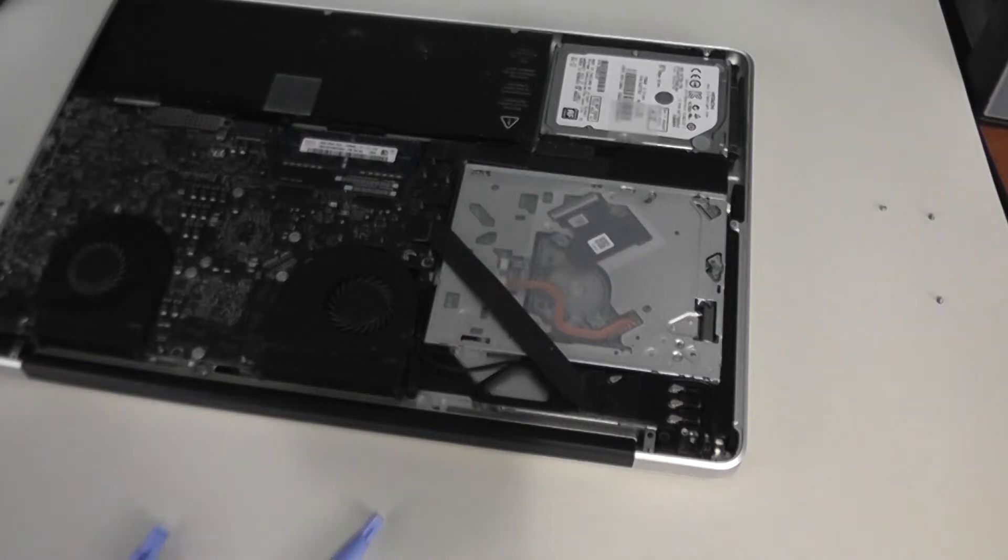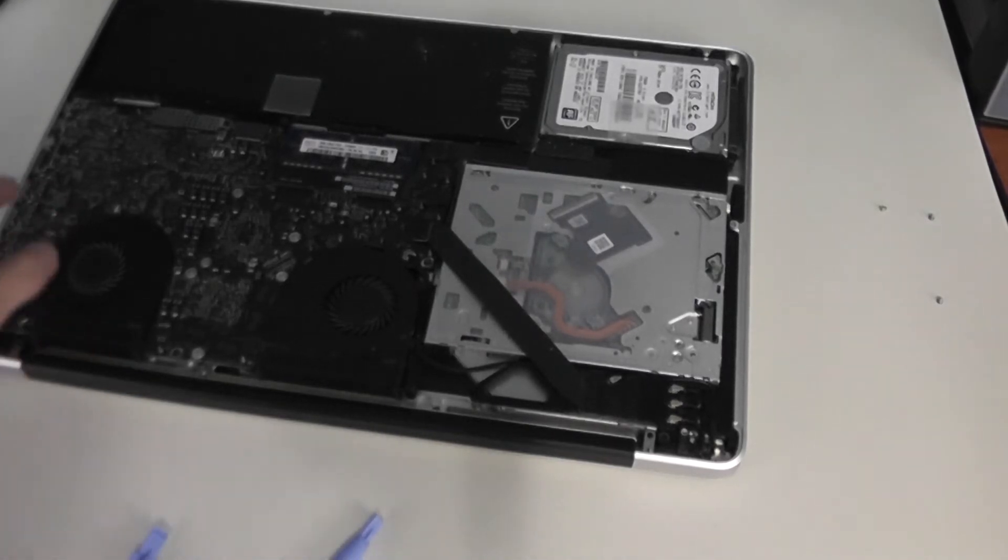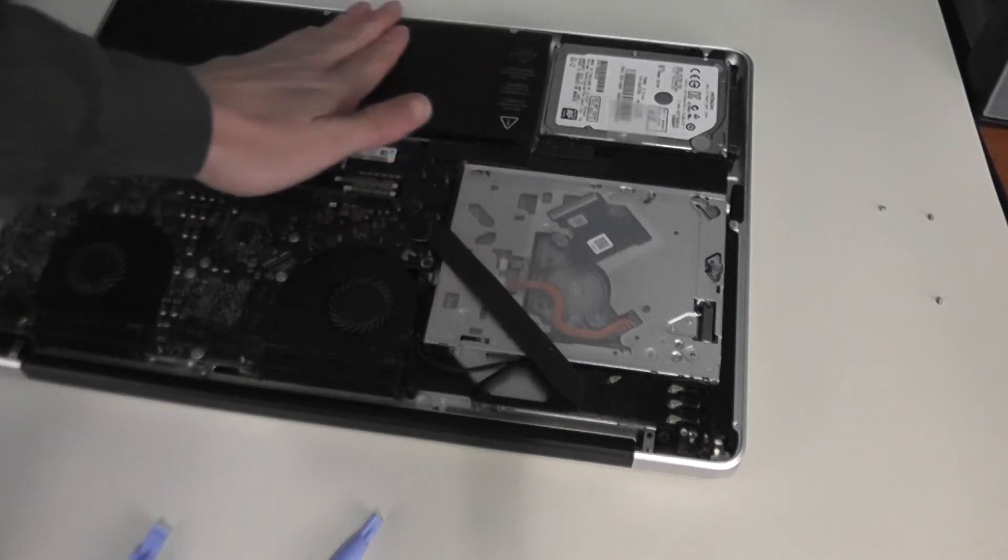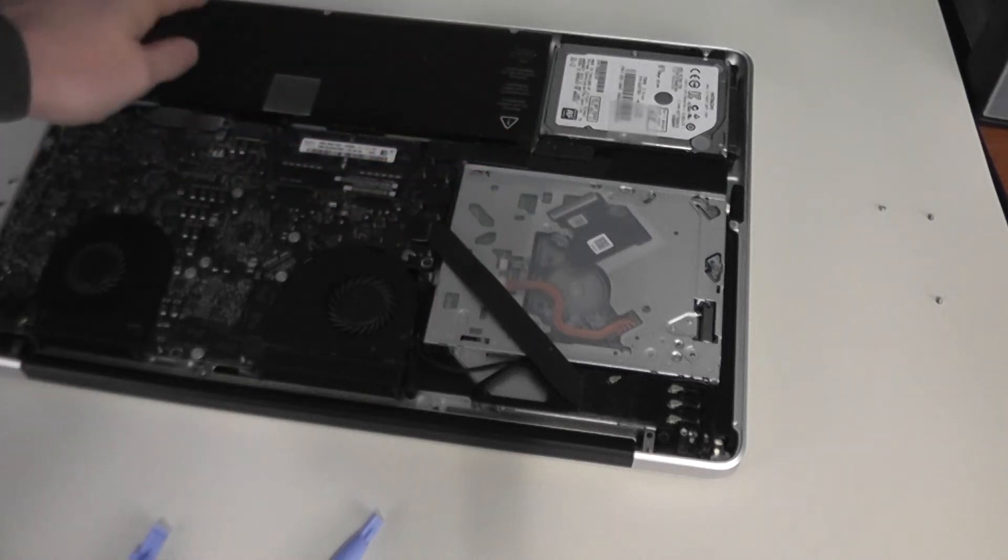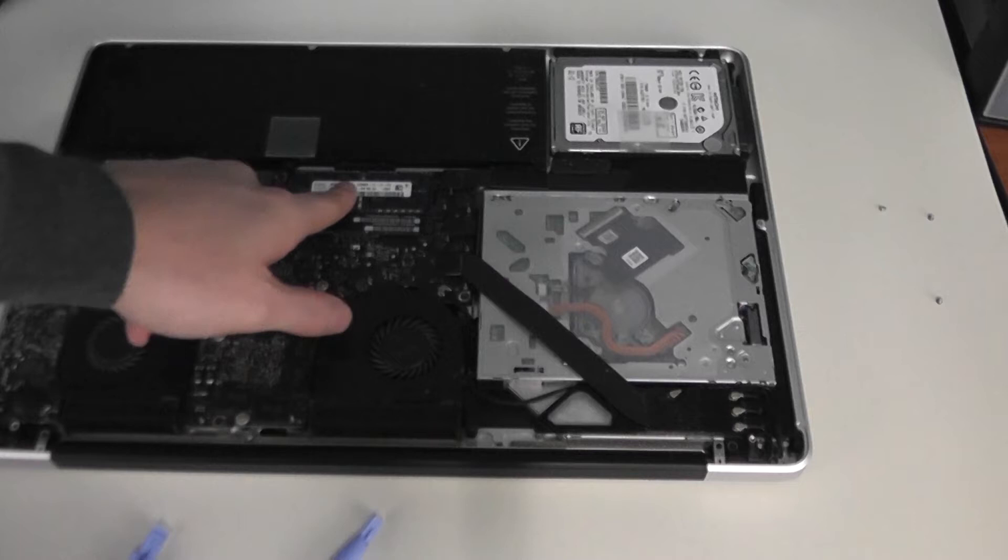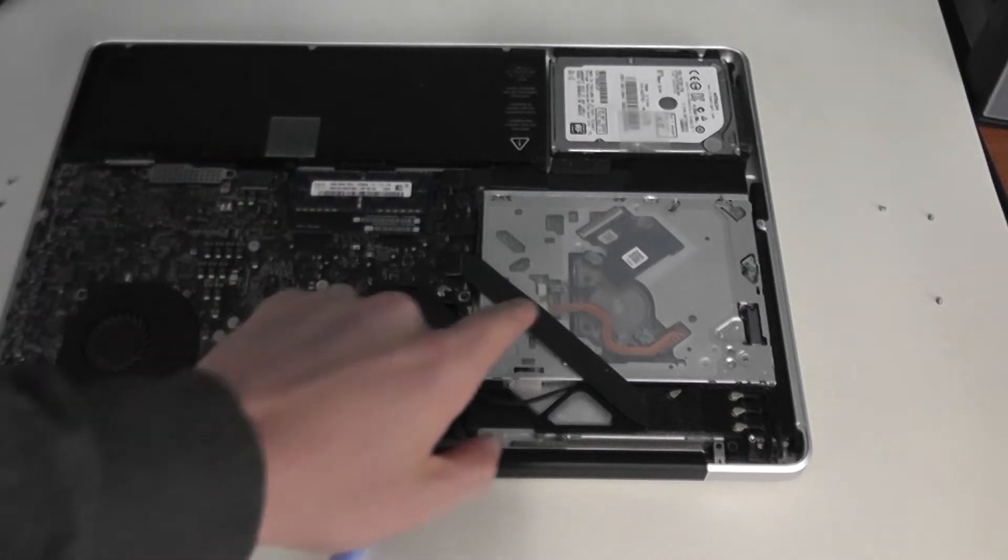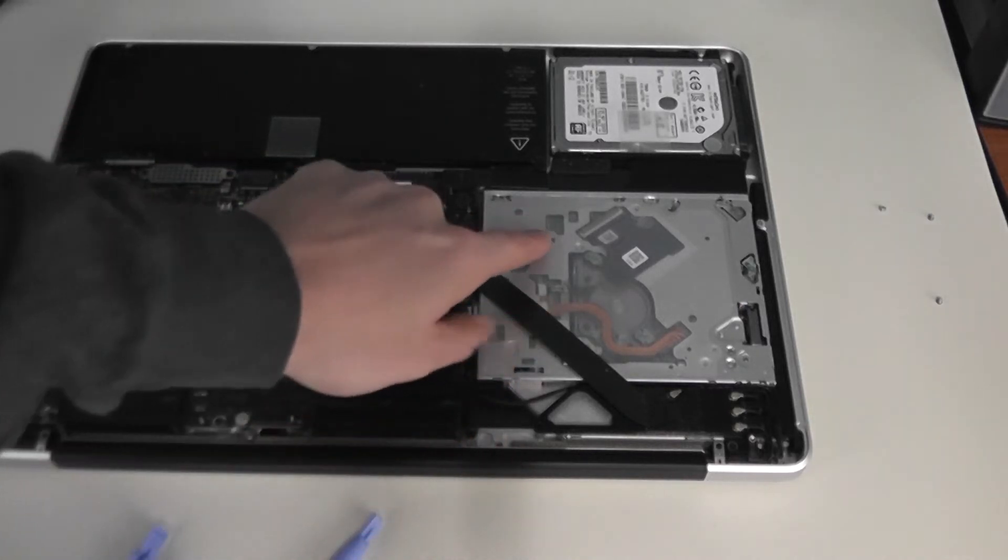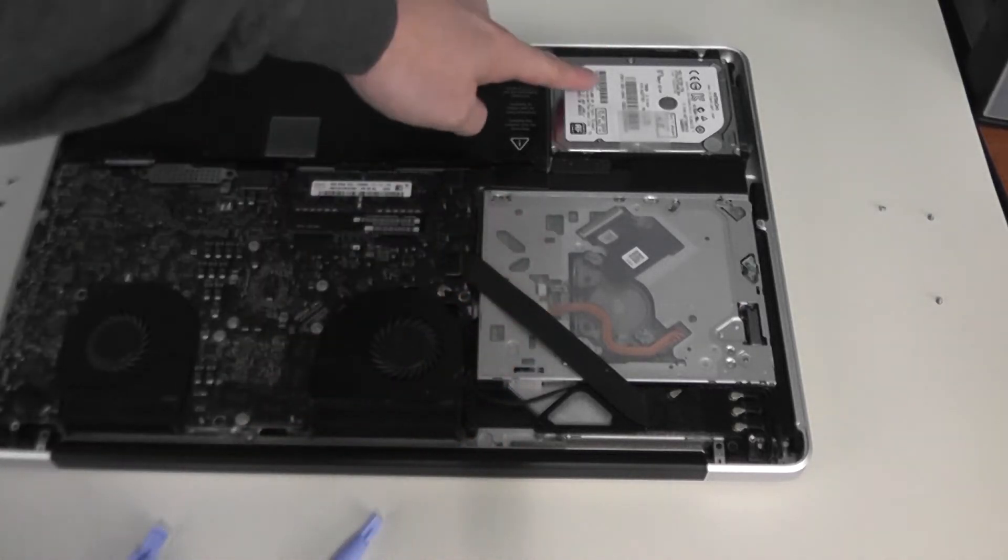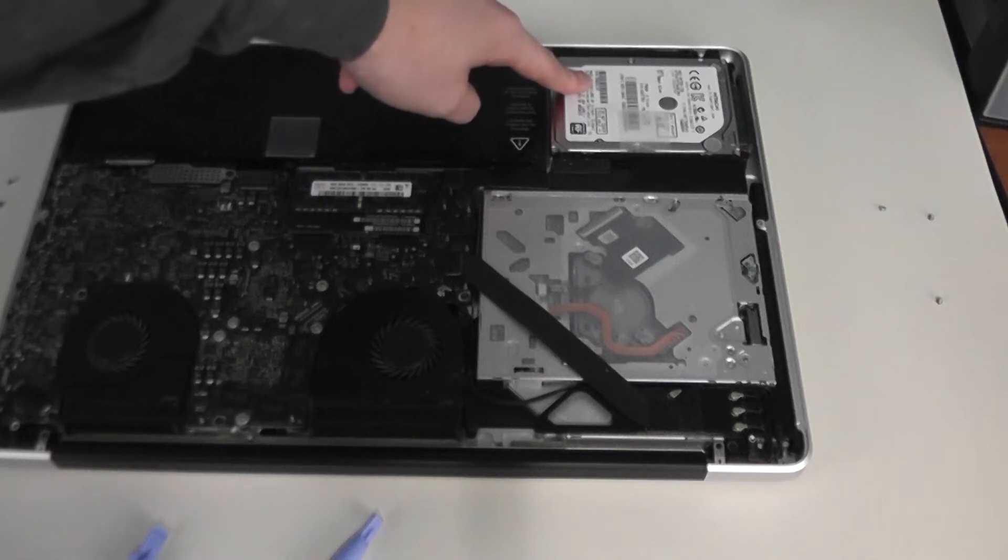Once you get the back off, now take a look at the different parts. Here you have the battery, the RAM and memory, the two cooling fans, the CD drive, and here we have the hard drive.